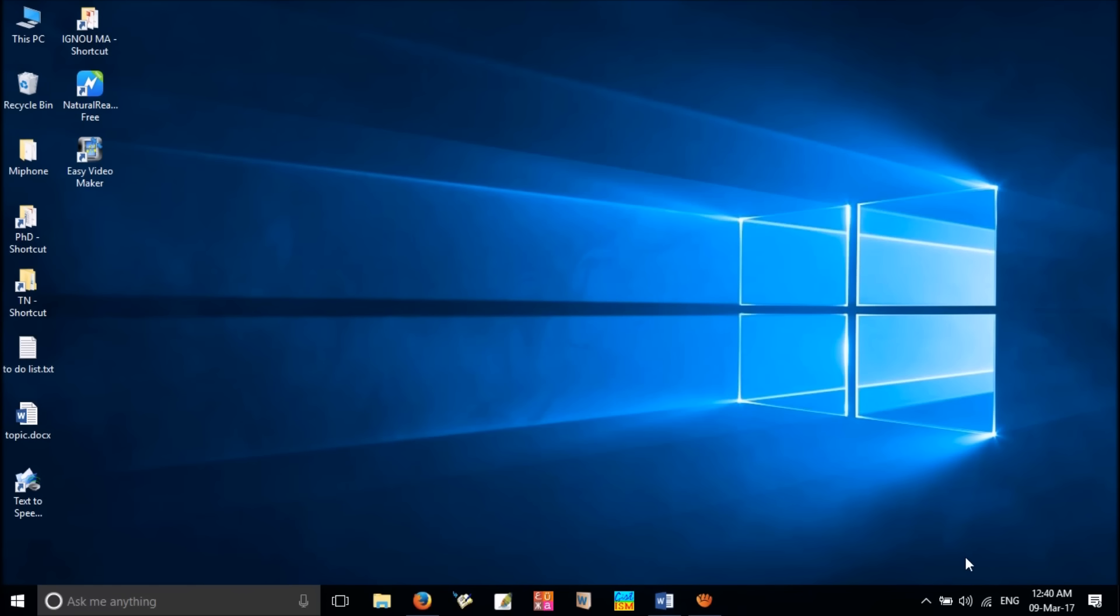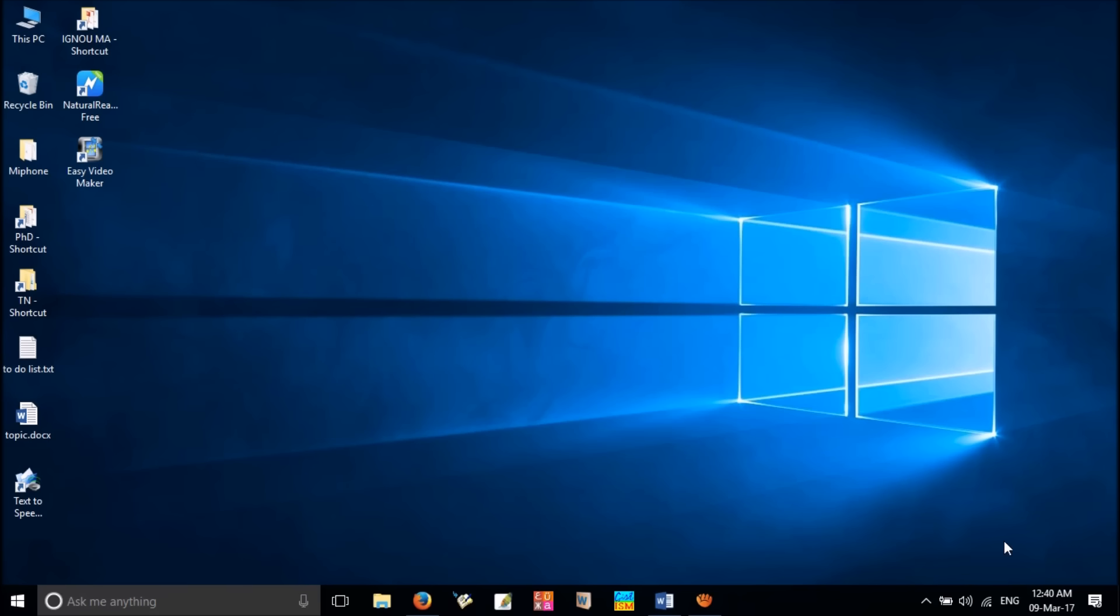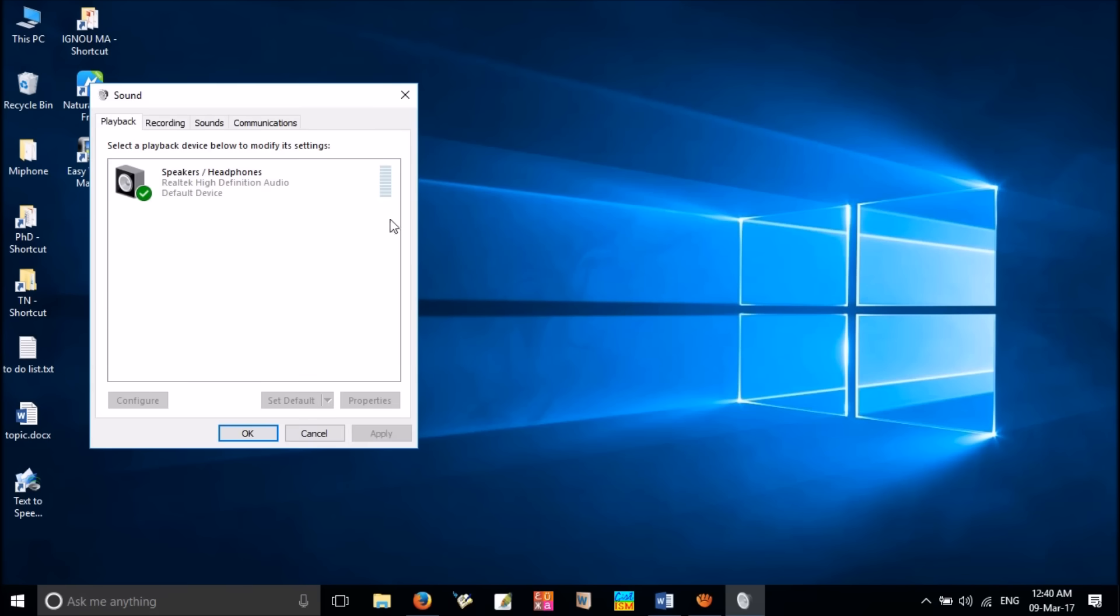Right-click on the sound icon at the bottom right corner of the desktop and select playback devices. In the playback tab, select your speakers which is set as default and click properties.